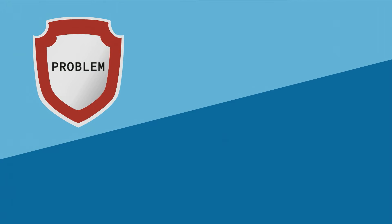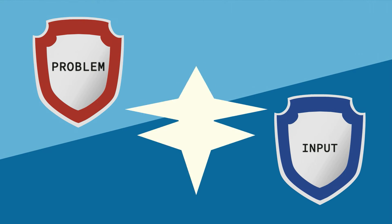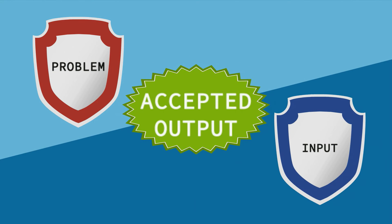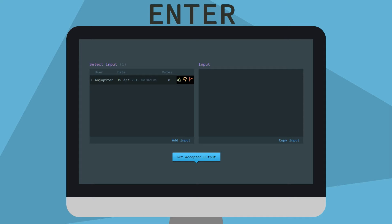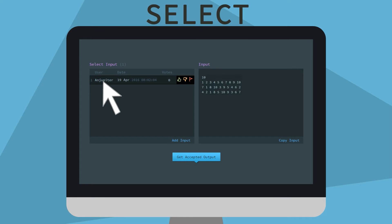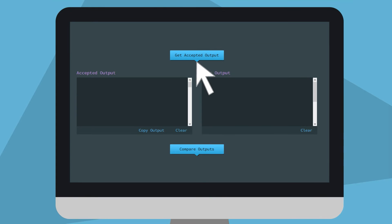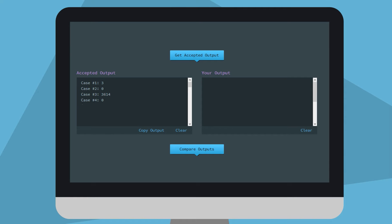On Udebug, you can select a problem you've coded up a solution for, provide input and get the accepted output. Start by entering or selecting input. Then press the Get Accepted Output button and observe that the Accepted Output field is populated.